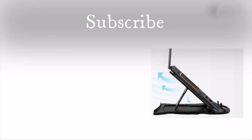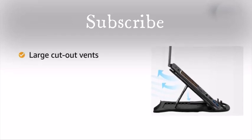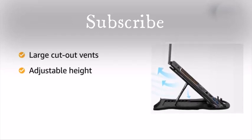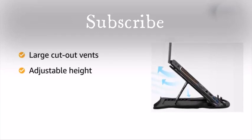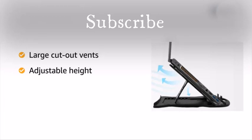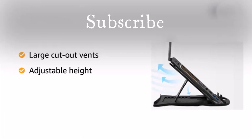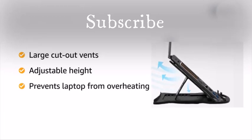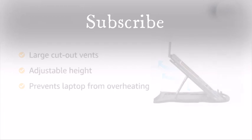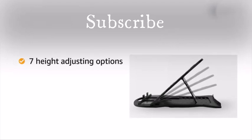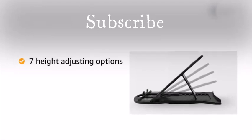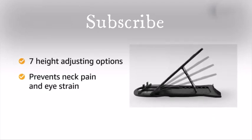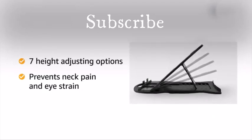This laptop stand has large cut-out vents and adjustable height options that allow air to circulate from all sides. This prevents your laptop from overheating. It has seven height-adjusting options that prevents neck pain and eye strain.